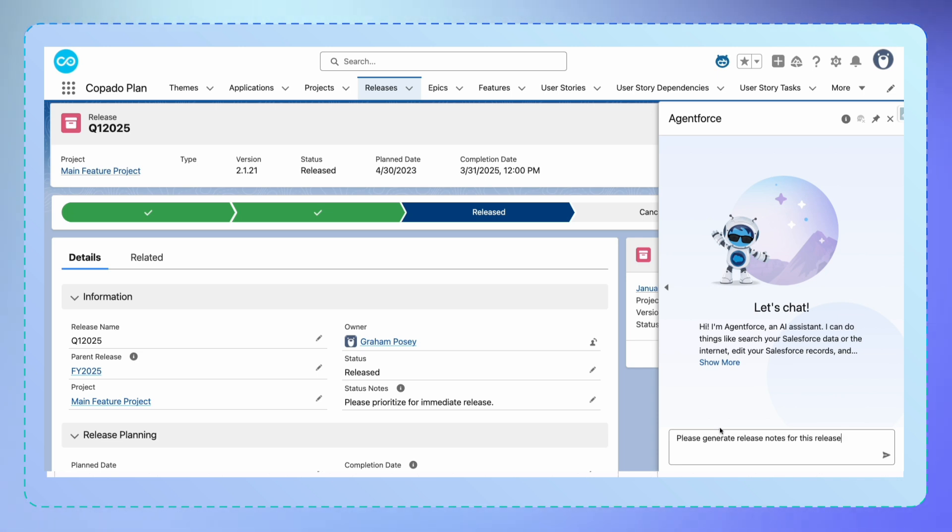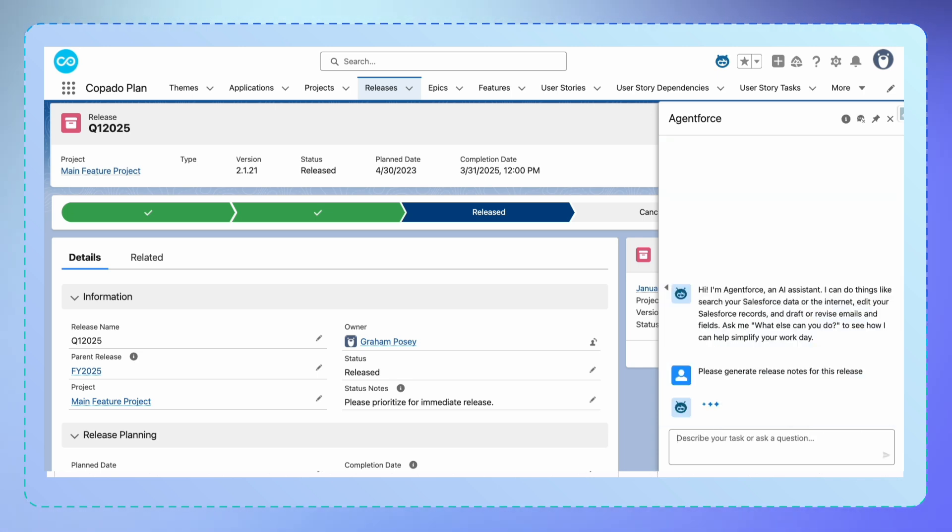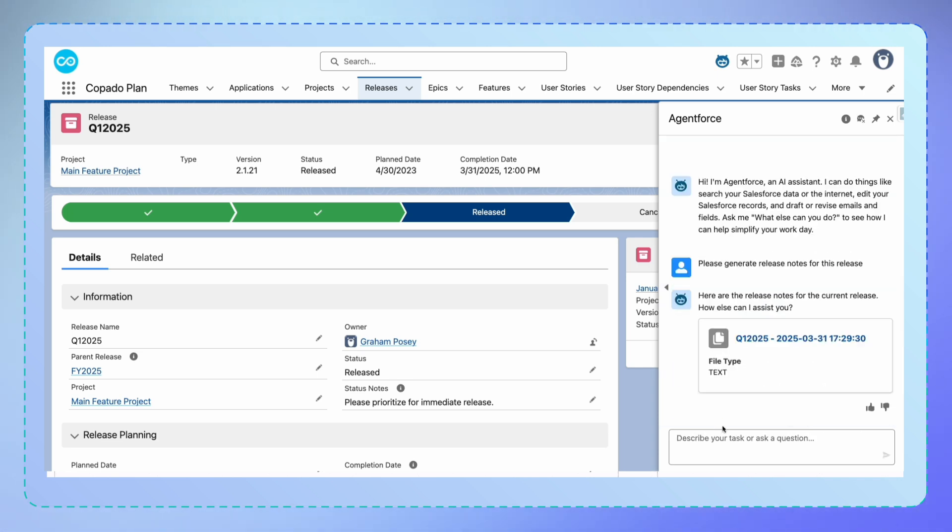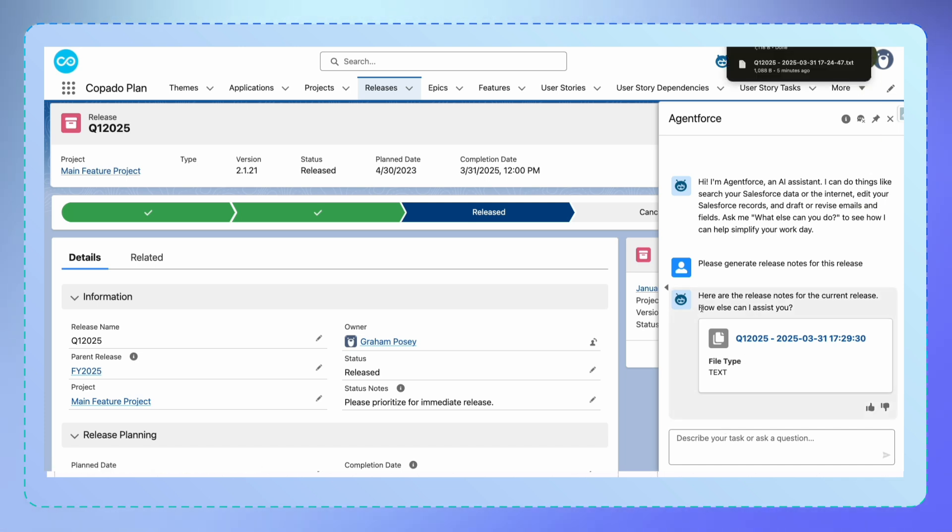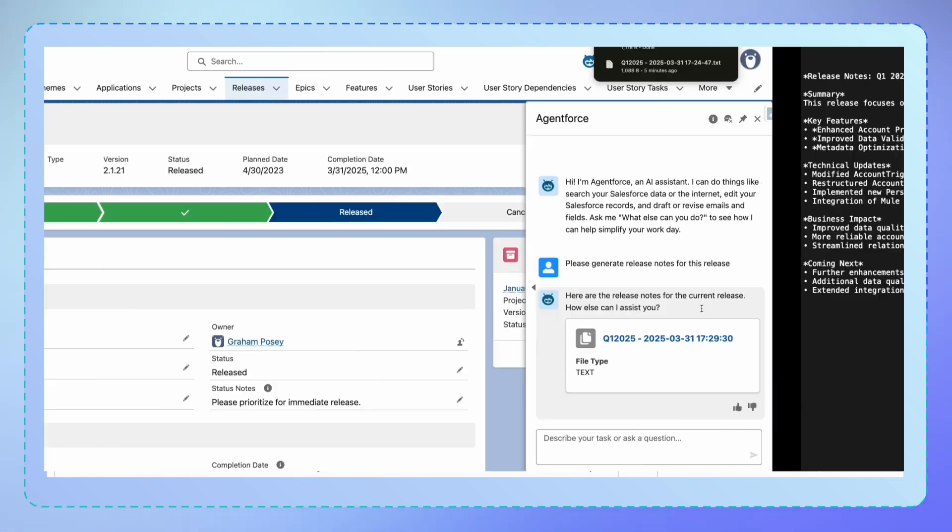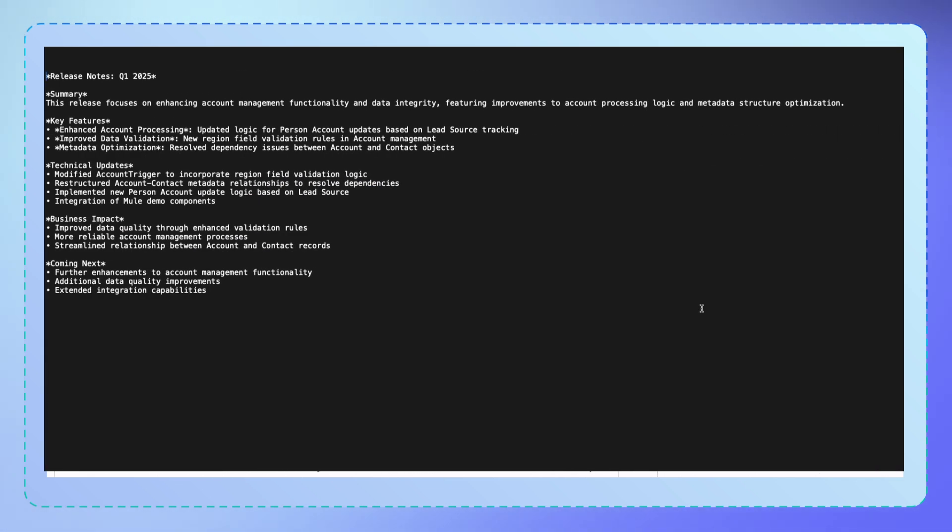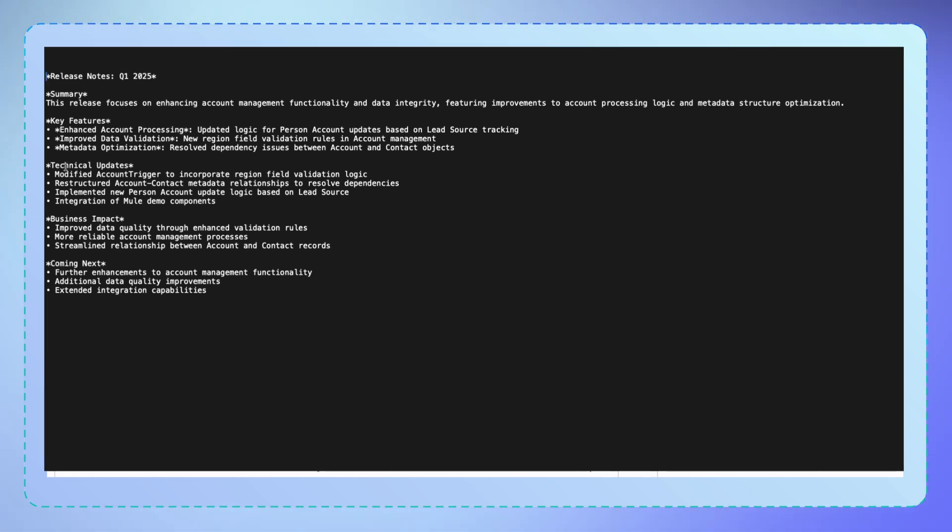It knows exactly which release we're working with and all the associated user stories. One click generates complete release notes with executive summaries, technical details, and business impact analysis. Your release manager's new best friend.